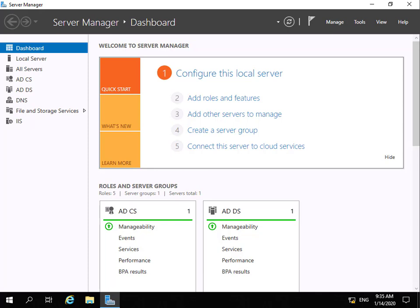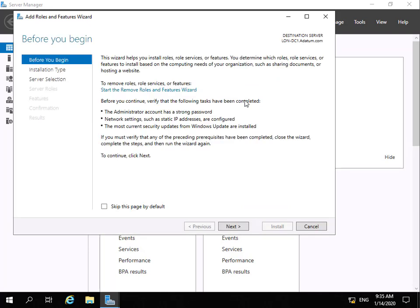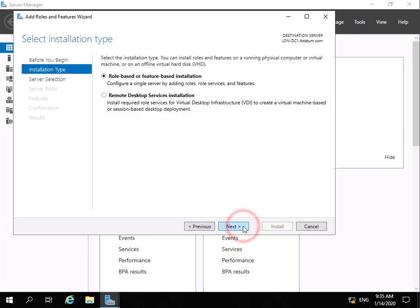In order for this to work correctly, one of the requirements is Active Directory Federation Services. So I've come to my Active Directory Domain Controller, and what we're going to do is add roles and features. The role we're going to add is Active Directory Federation Services.